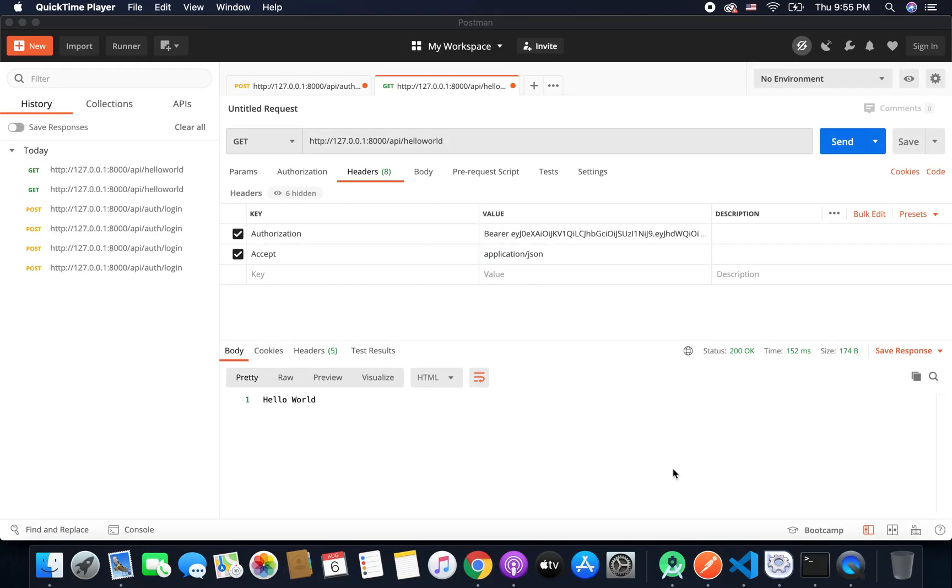Hi guys, this is Bilal Khan and you are watching Simplified Coding. In the last video we finally learned how we can create login and how we can create an access token for the authenticated user.